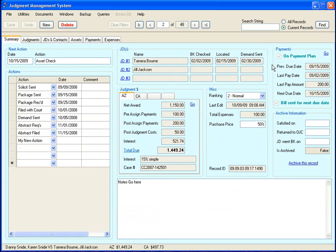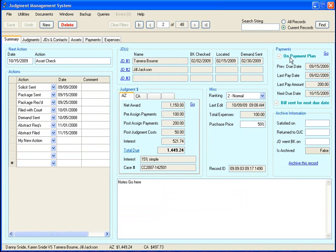Okay, over here on the right is information on payments. First of all, there's this here, whether or not your judgment debtor is on a payment plan. And this here is grayed out. You cannot check it yourself. It's an indicator of whether or not the judgment debtor is on a payment plan.